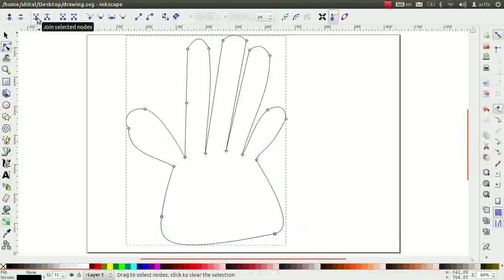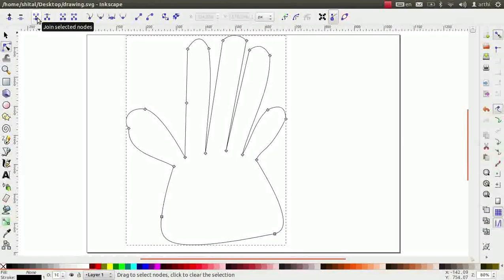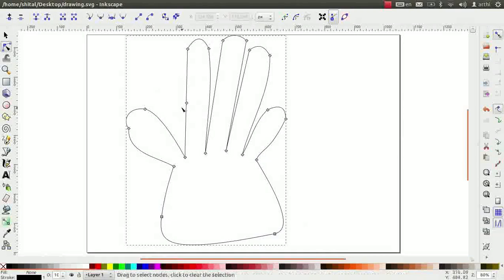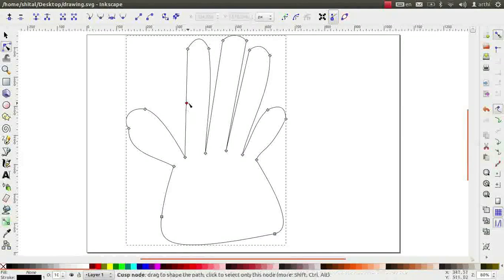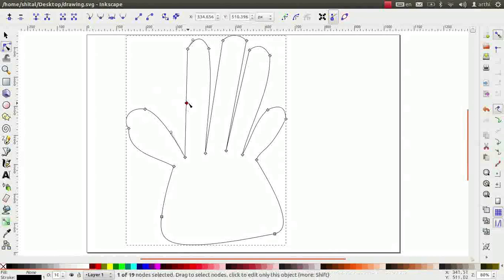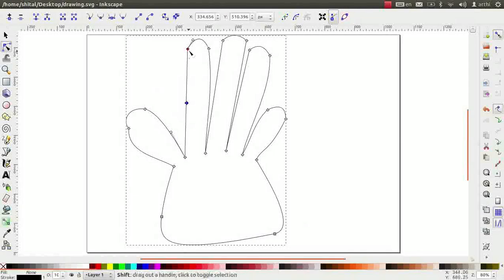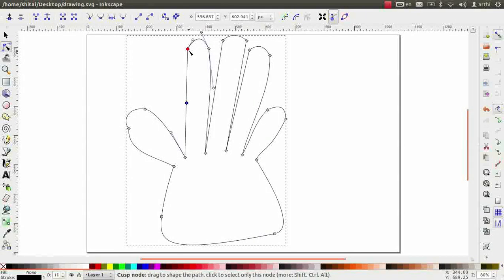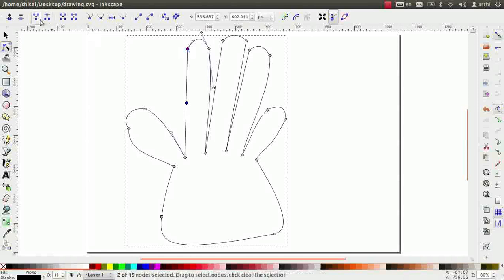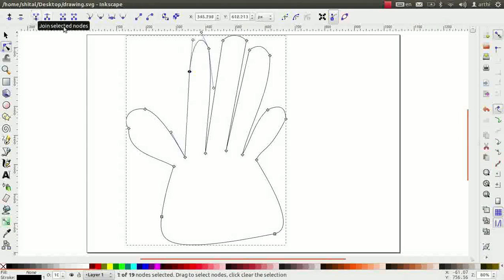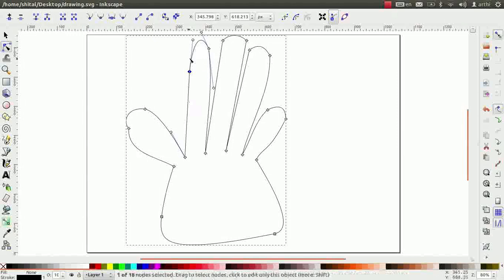The next icon helps to join nodes. Observe, there is an extra node in the index finger. Select the extra middle node and the top node using the shift key. Now, click on join node icon. Observe, that the nodes are now joined together.